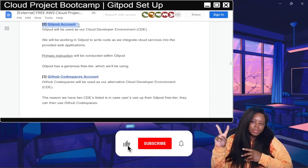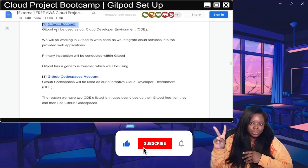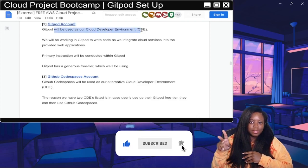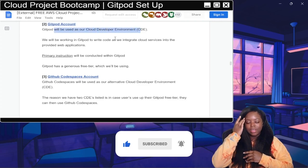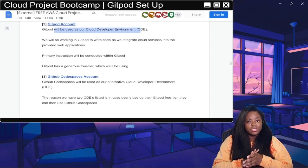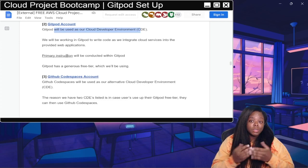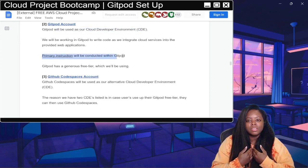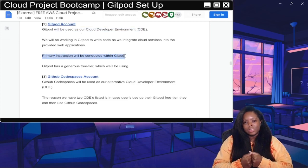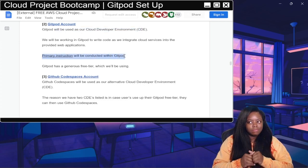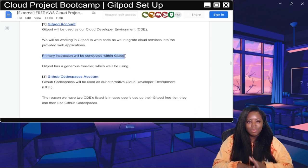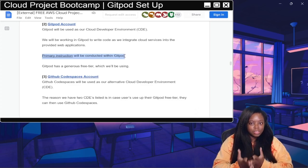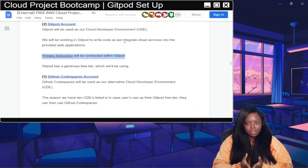This is me doing the second prerequisite, which is setting up a Gitpod account. I've personally never used Gitpod, so I'm looking forward to seeing what this is all about and how to use it. That'll be super fun.